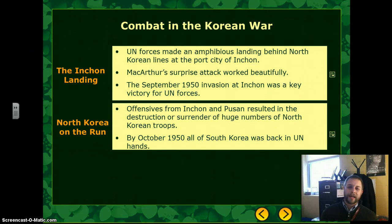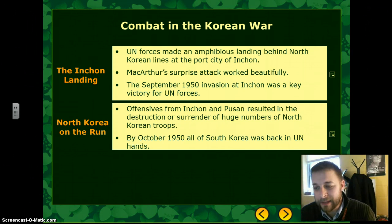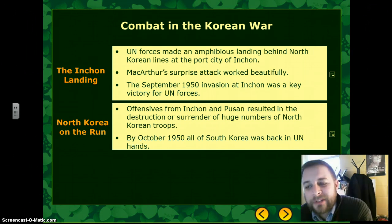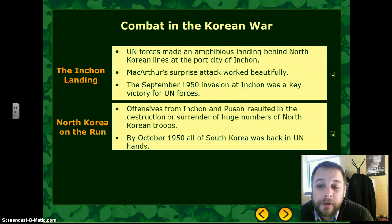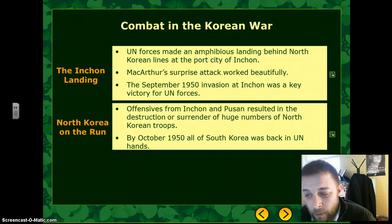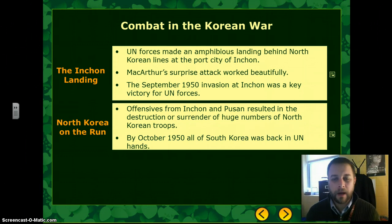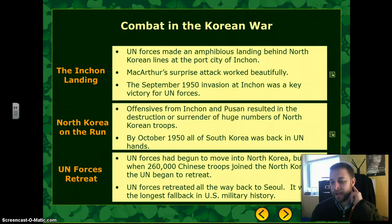Incheon was followed by another offensive at Pusan — both carried out largely by U.S. Marines. These operations resulted in the destruction of much of the North Korean army. North Korea fell into full retreat, and by October of that year — within a month — all of South Korea was back in UN hands.